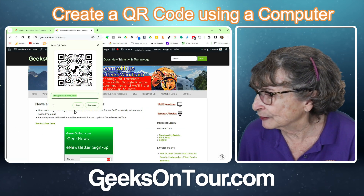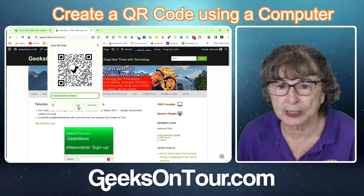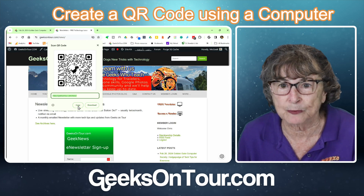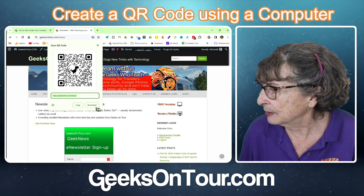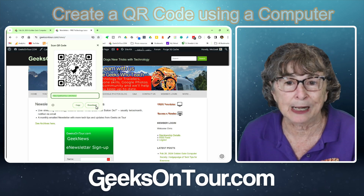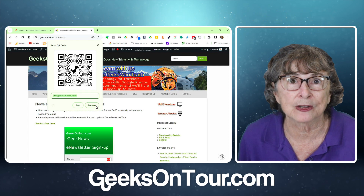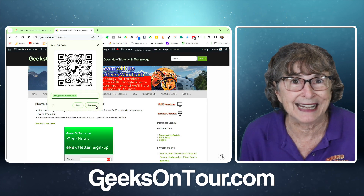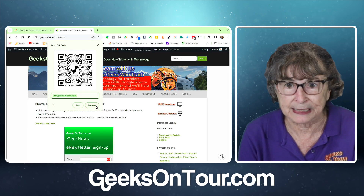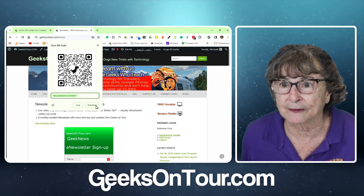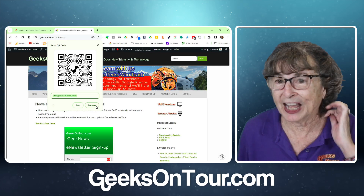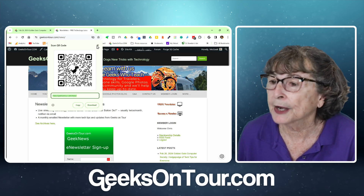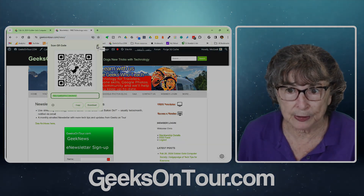Now I have the choice to either copy it and paste it someplace where I'm working, or I can download it and then use it as you would any image — you can print it on whatever you want. That's how you make a QR code on a computer.